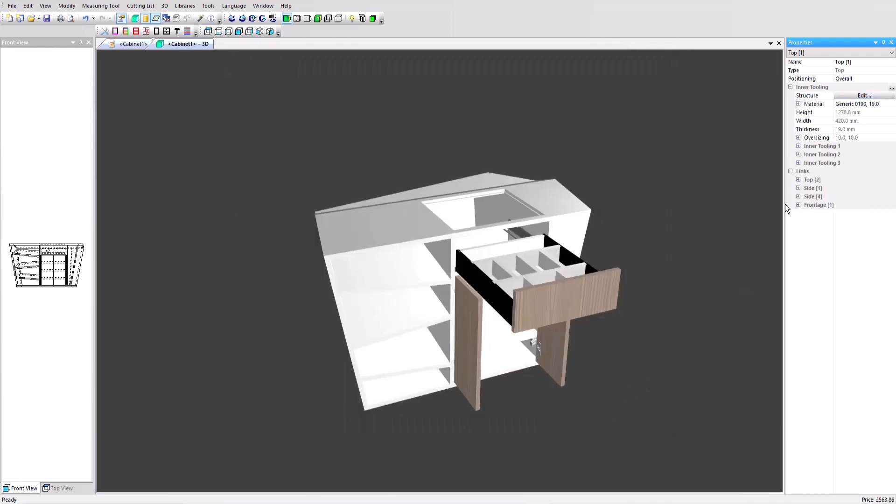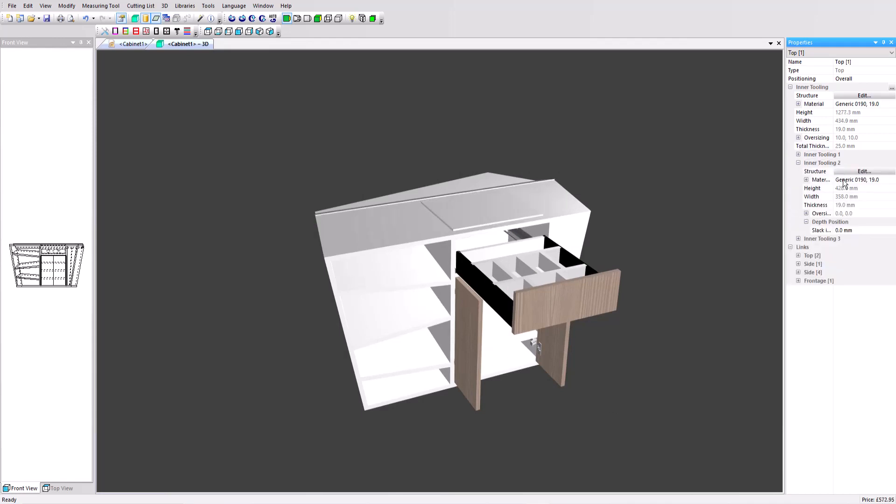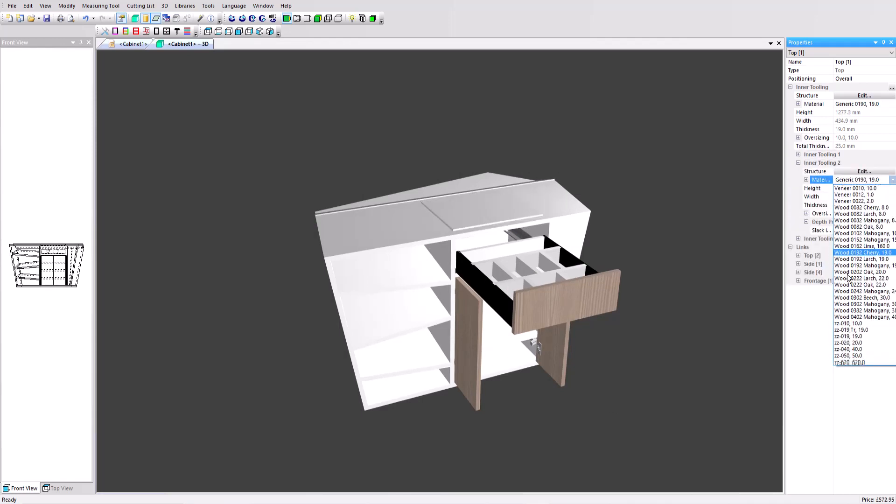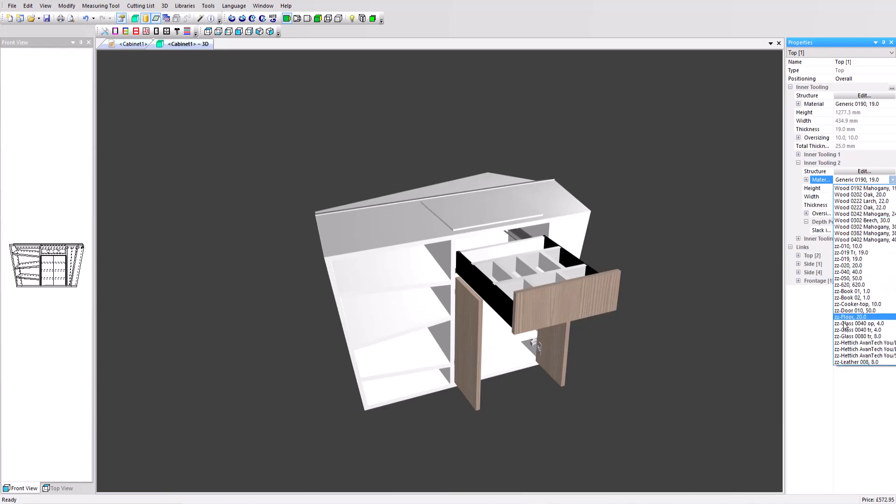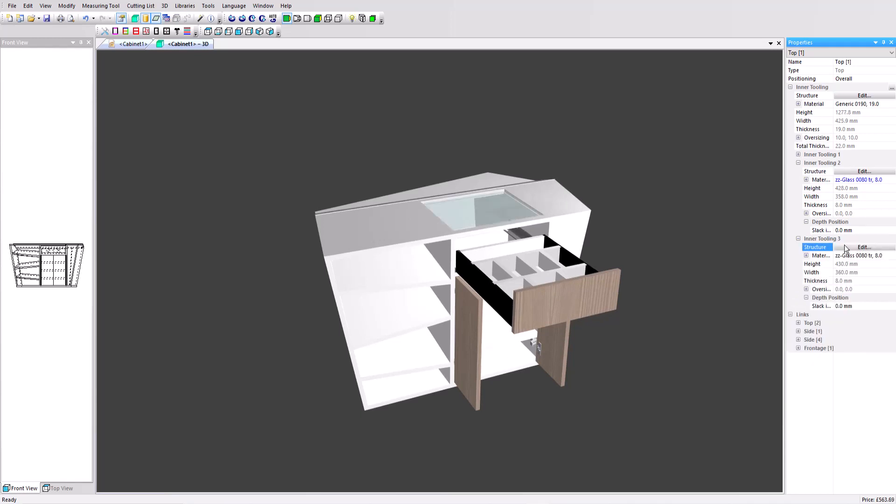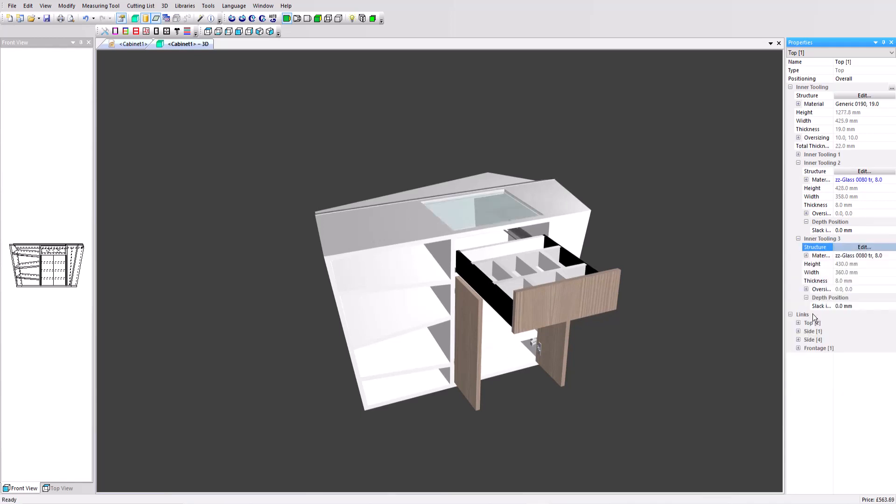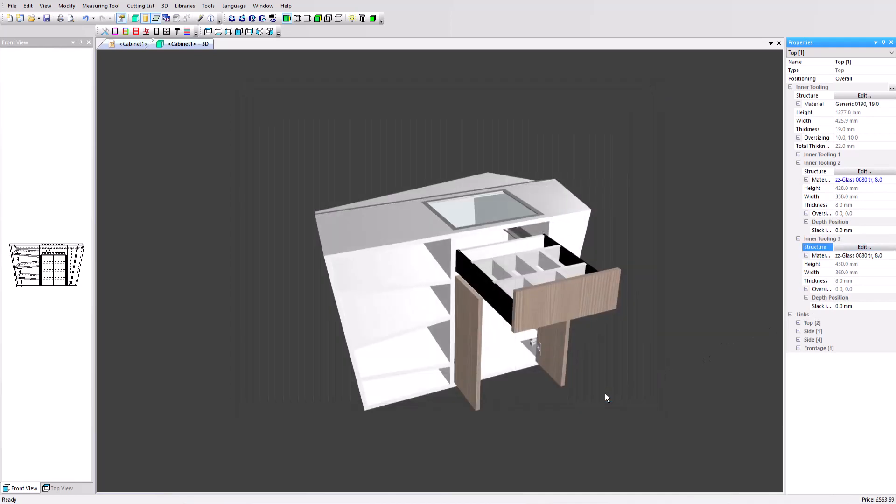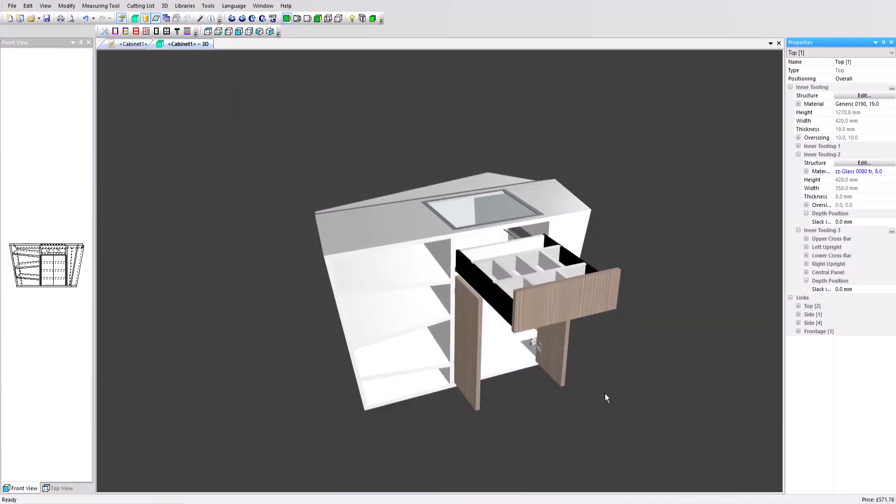Select inner tooling 2 and change the nil value to no and change the material to ZZ Glass 008. Select inner tooling 3 and change the nil value to no. Click on the structure edit and we are going to select this predefined assembly that I added to my manufacturing method and click on OK. This is now created the frame to secure the glass.